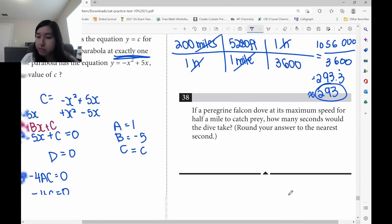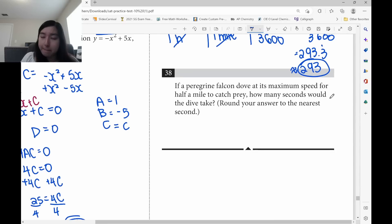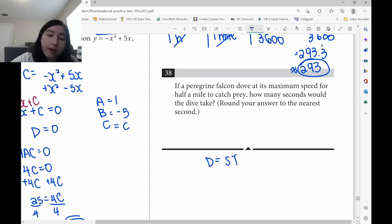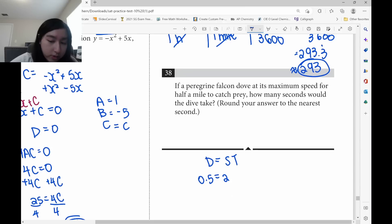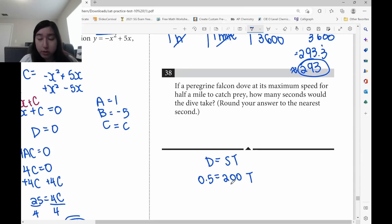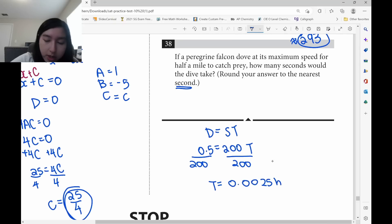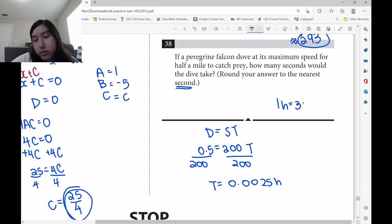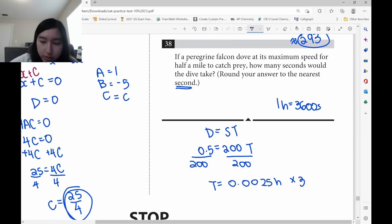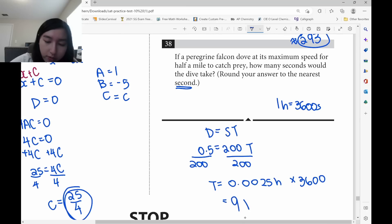The trick to remembering distance, speed, and time: DST — daylight savings time. Distance equals speed times time. Half a mile at 200 miles per hour: 0.5 equals 200 times t. Divide both sides by 200: t equals 0.0025 hours. Convert to seconds by multiplying by 3,600: 0.0025 times 3,600 equals 9 seconds.